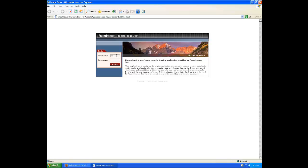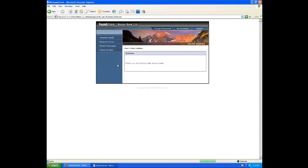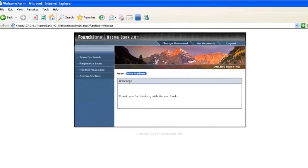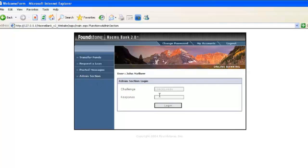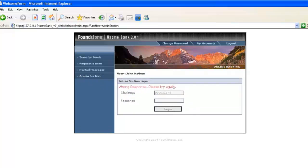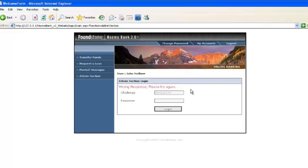So first up we'll look at vertical privilege escalation and I'll log in as the John user here into HackMeBank. You can see we're logged in and the John user can access an admin section but first has to respond to a specific challenge and if we don't provide the right response we'll get this error message here.